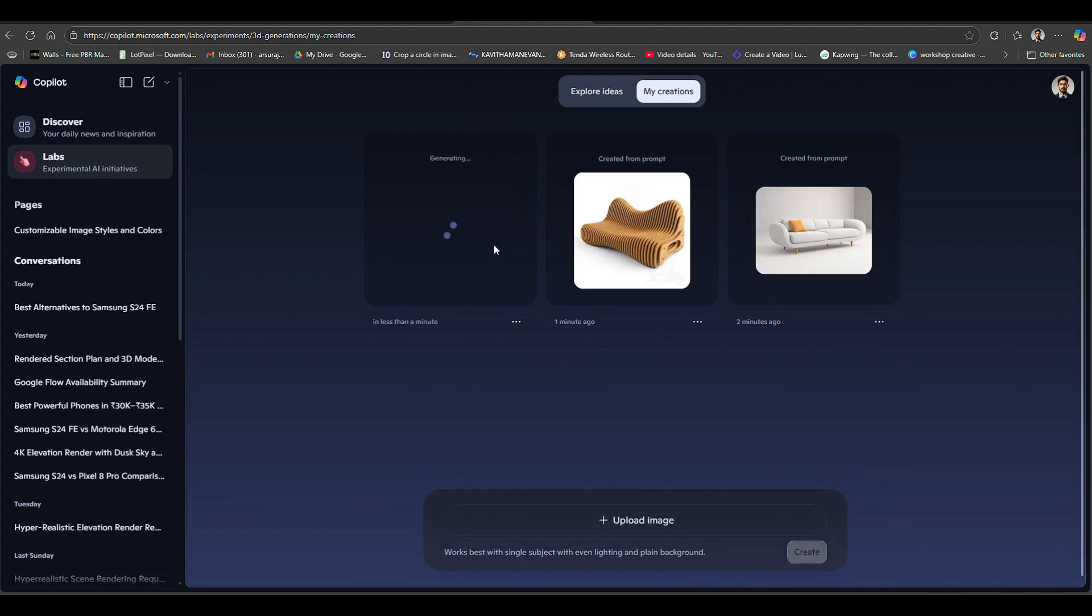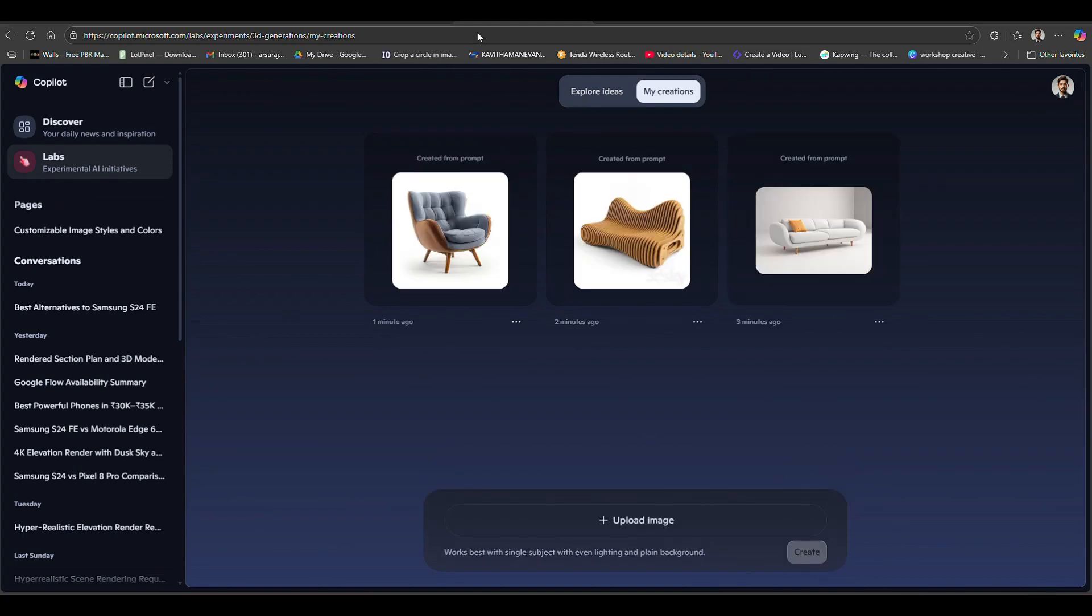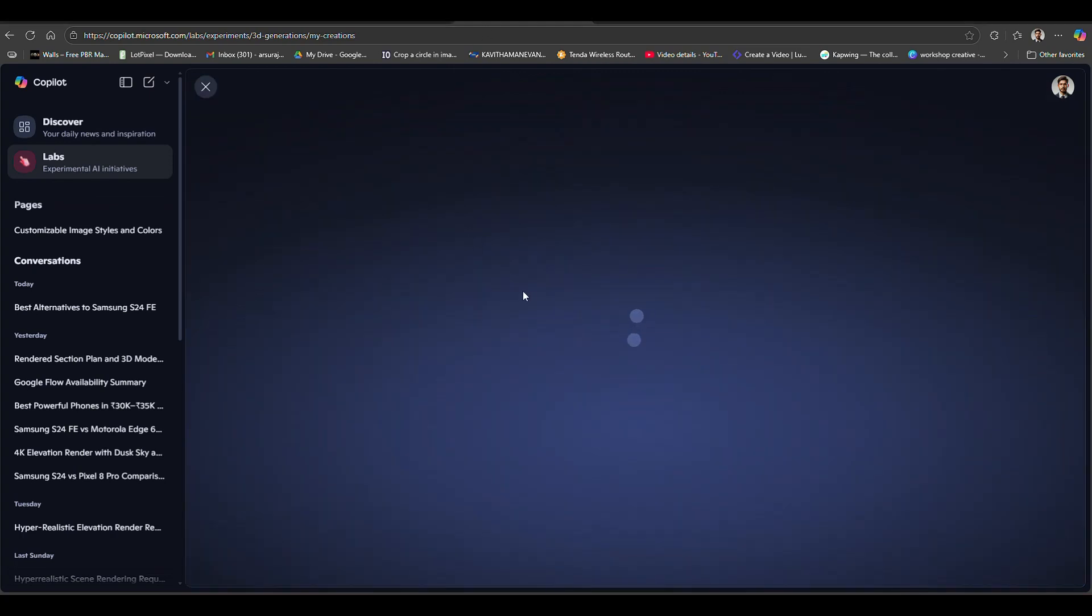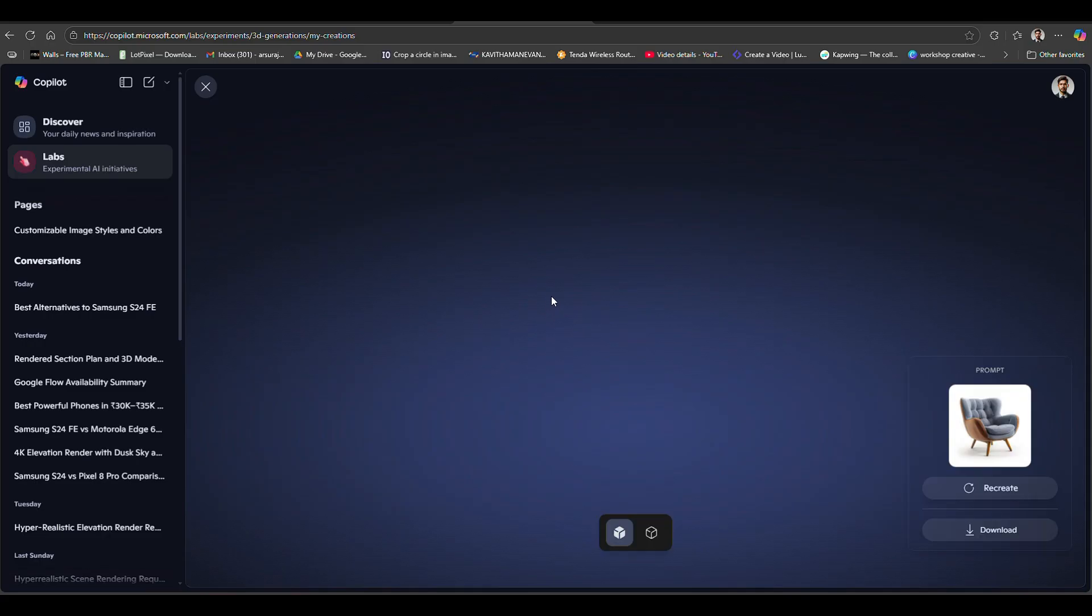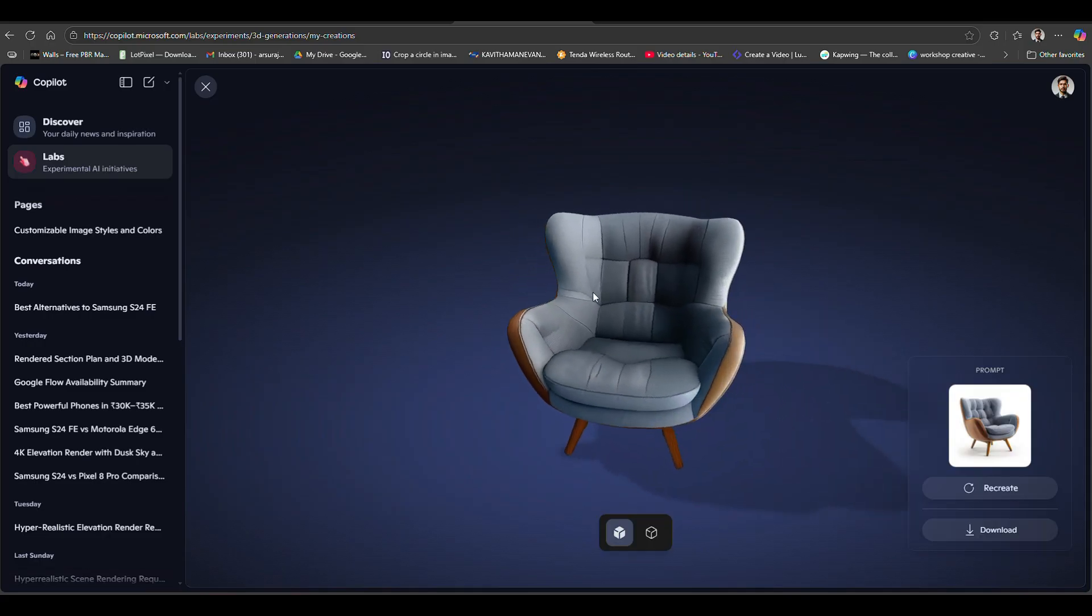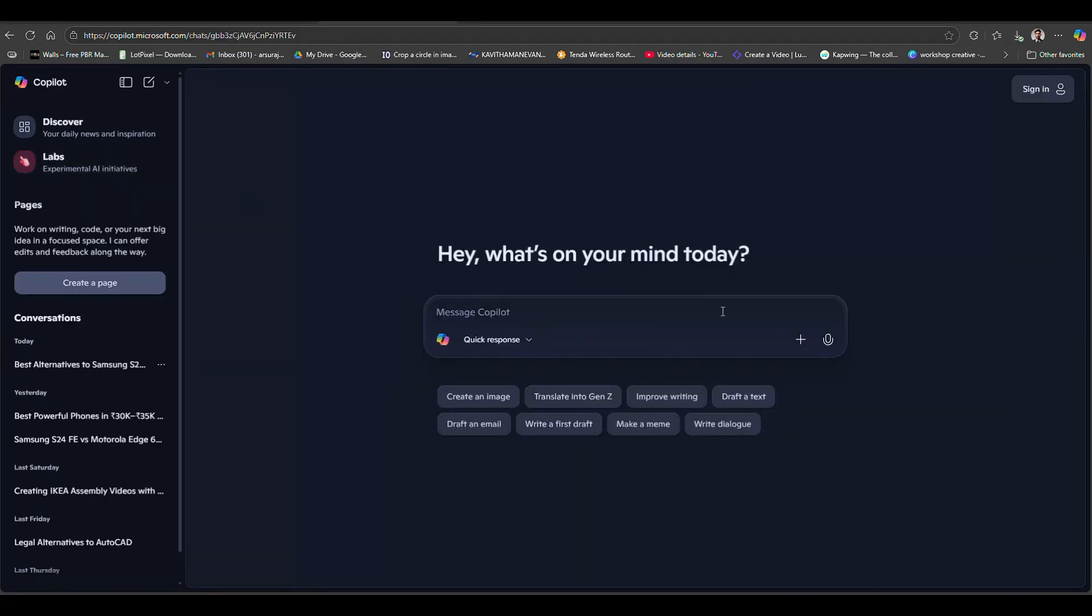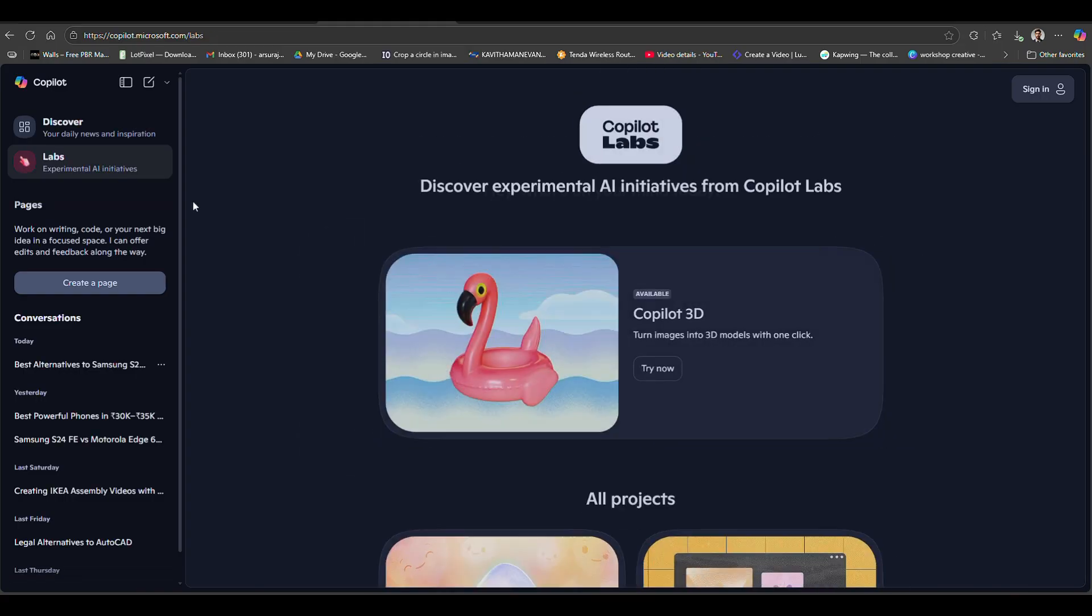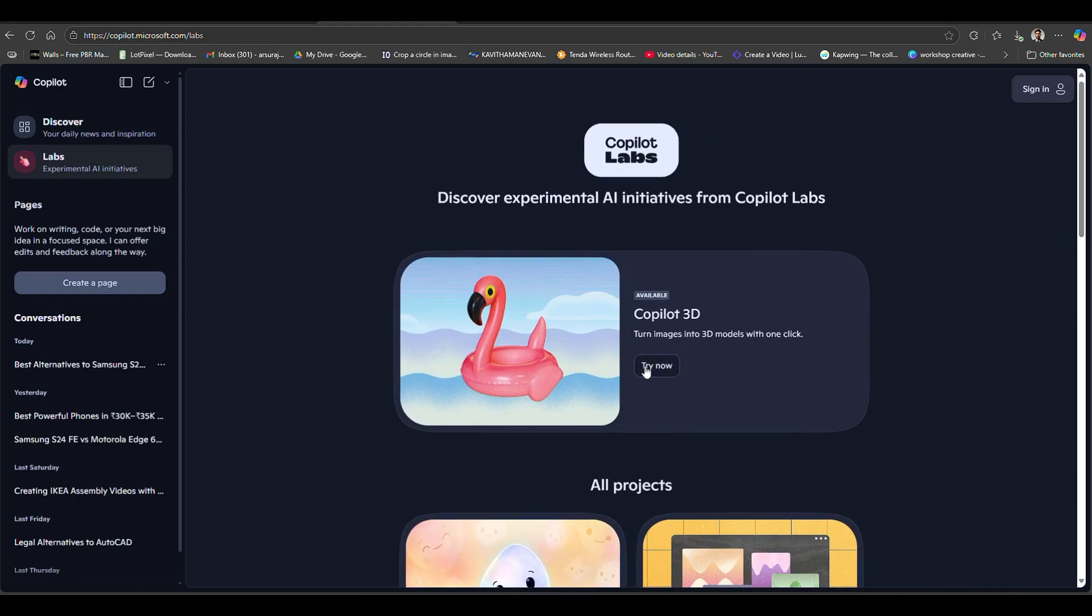In this tutorial, we'll learn how to use this free image to 3D generator that is currently in beta version. First, open Microsoft and then click on the Lab option.